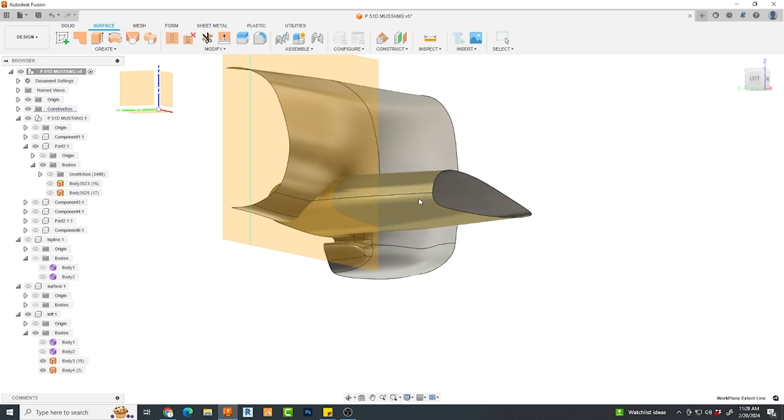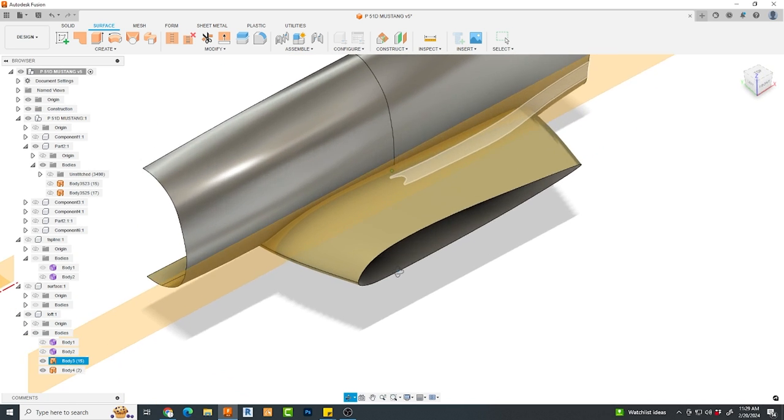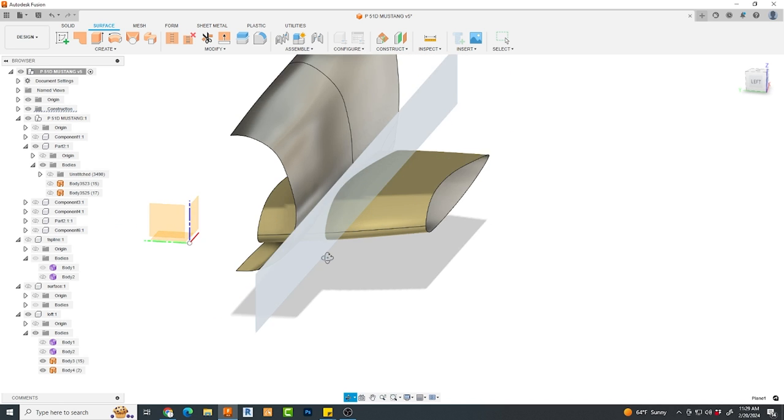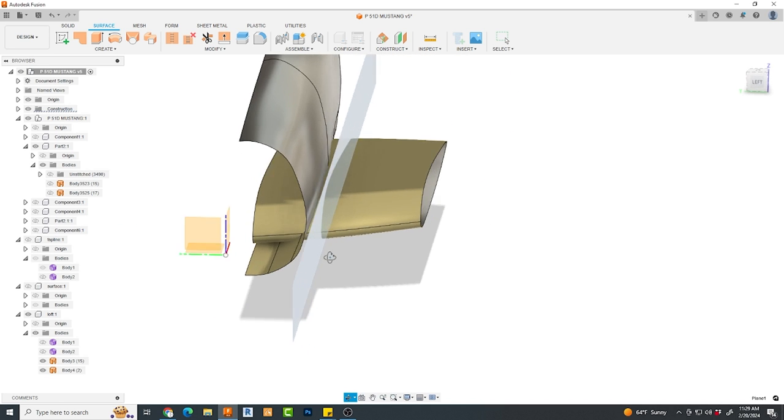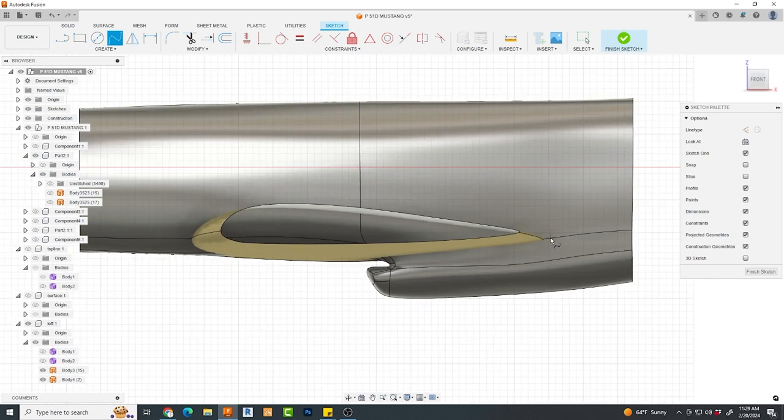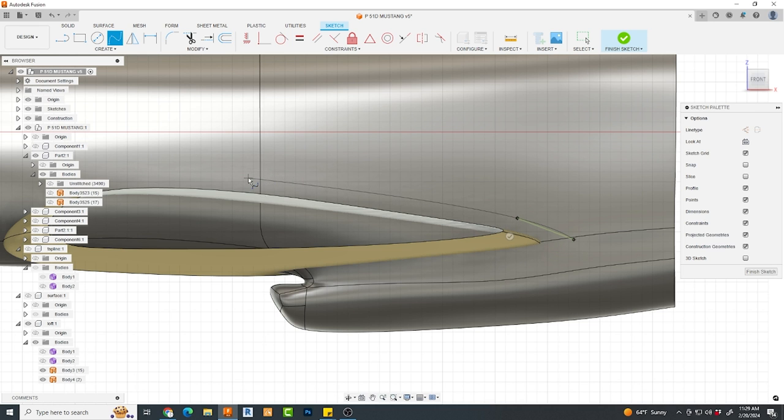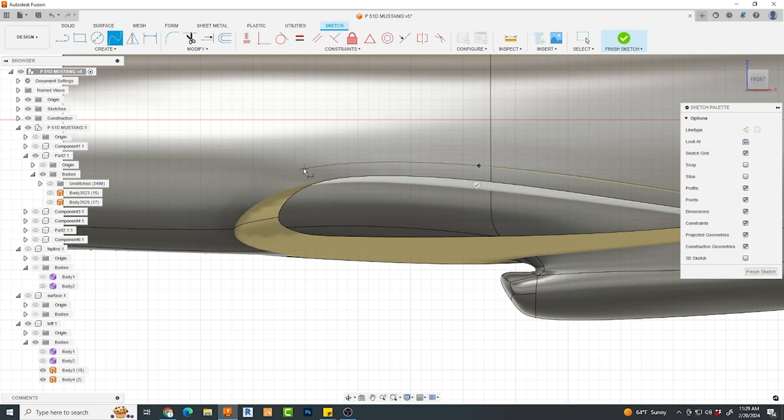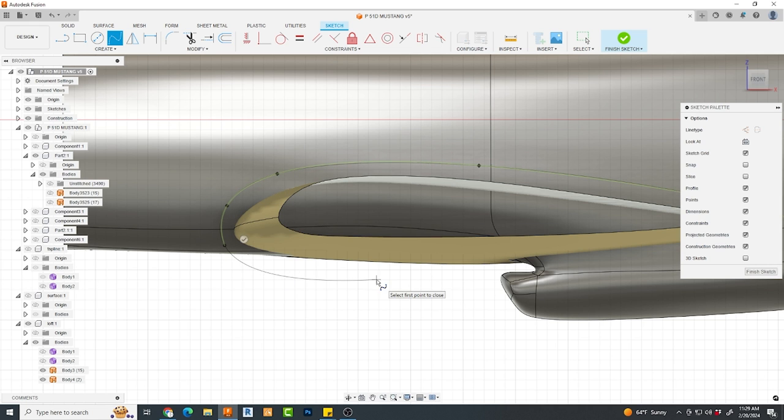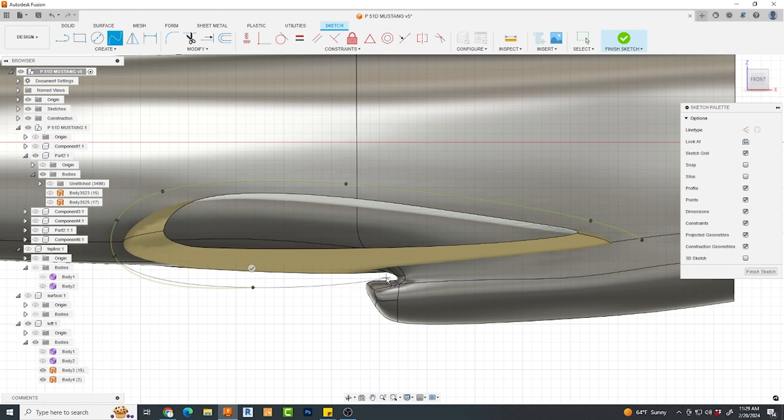I begin this by creating an offset plane at the position where I want to create a sketch. Then I move it and grip edit it into position. Now I create a sketch, and using a spline tool, I can then trace exactly where I want the termination point of my wing transition to be.